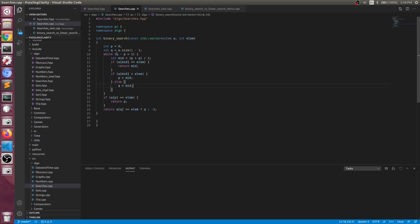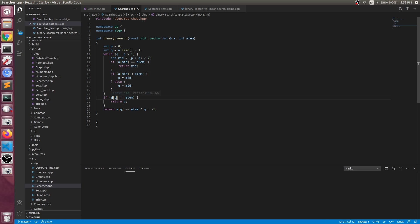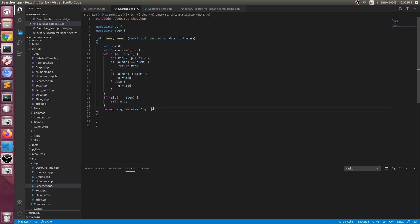And we keep doing this while their distance is greater than one. When the loop exits, there are two cases: the pth element is the element, or the qth element is the element. If none of them is true, then simply the answer is minus one.